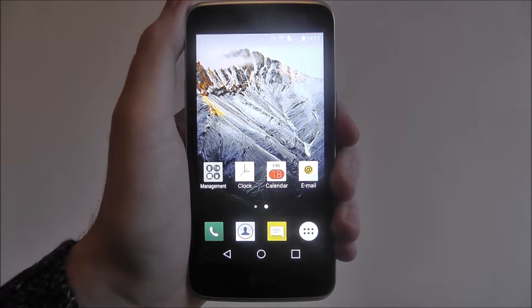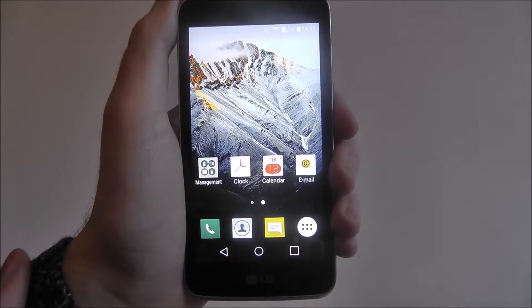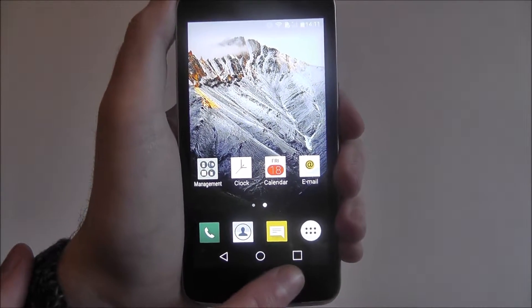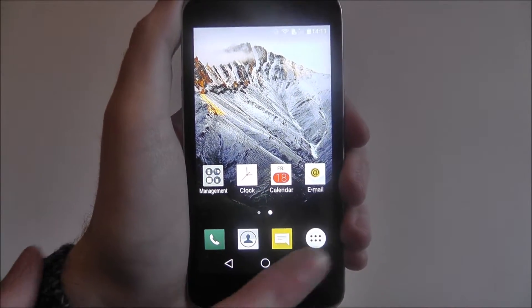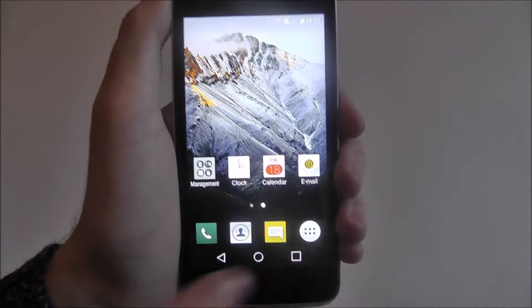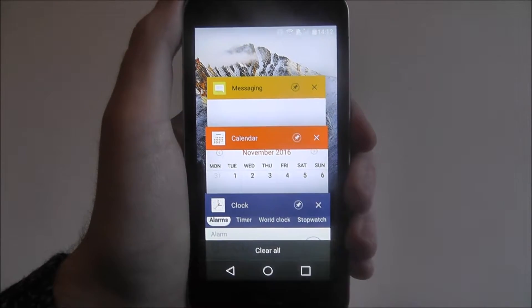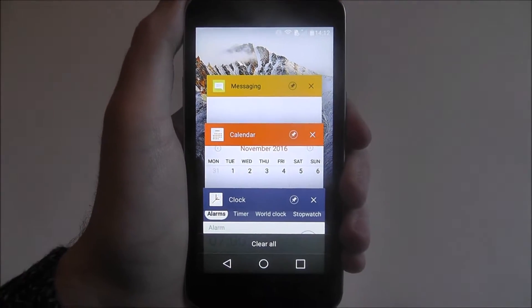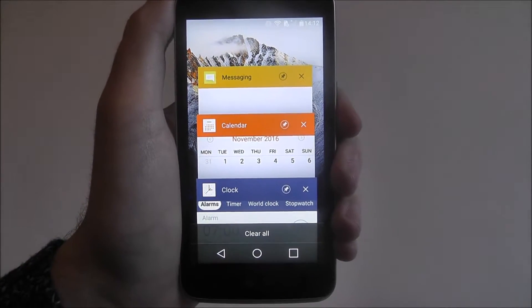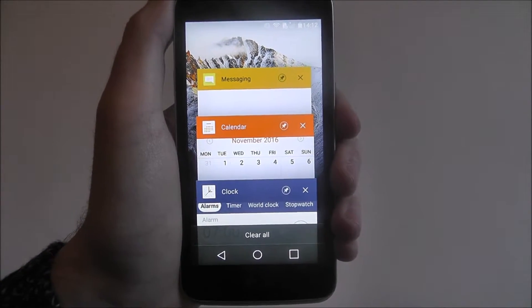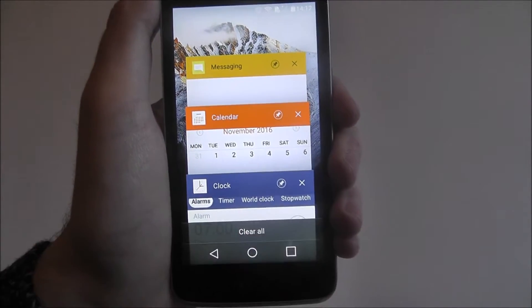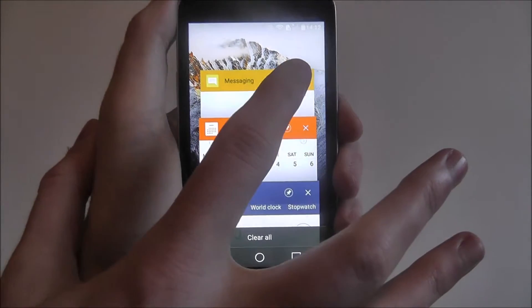To do this from your home screen, press on the square symbol at the bottom. In the background you'll now be able to see the apps that are currently open. To remove them, simply press the X button.